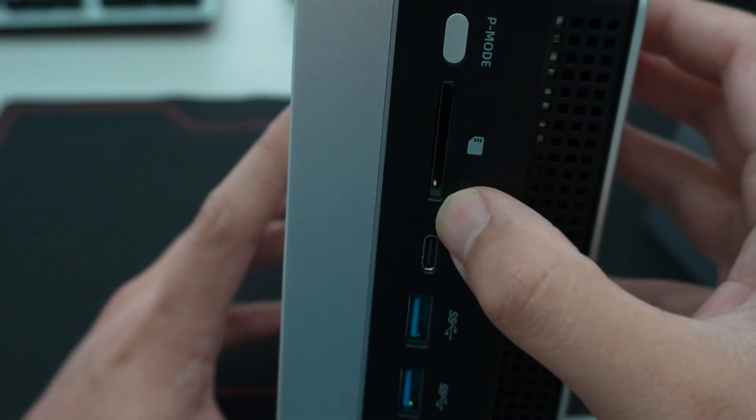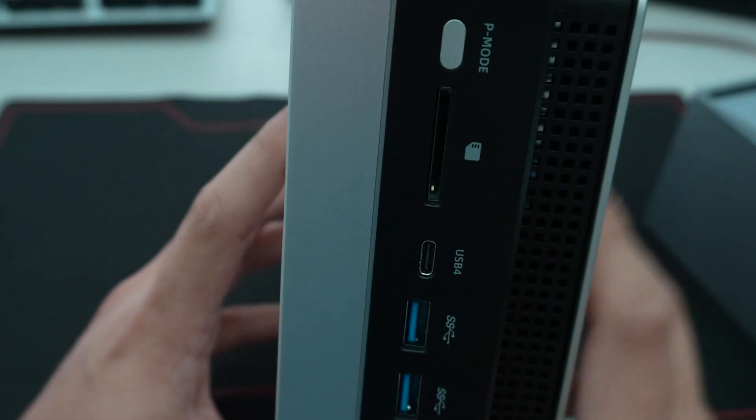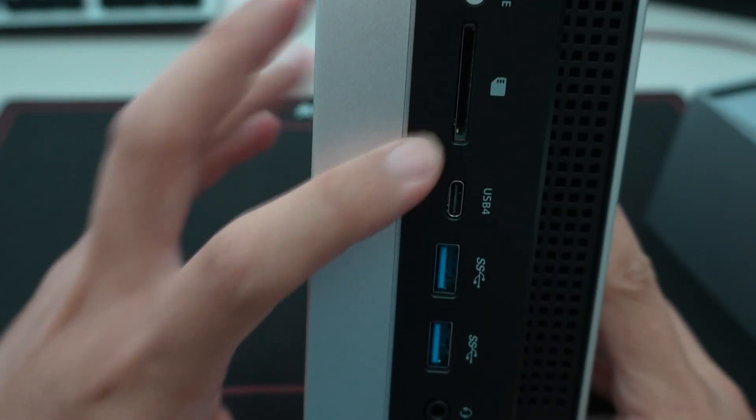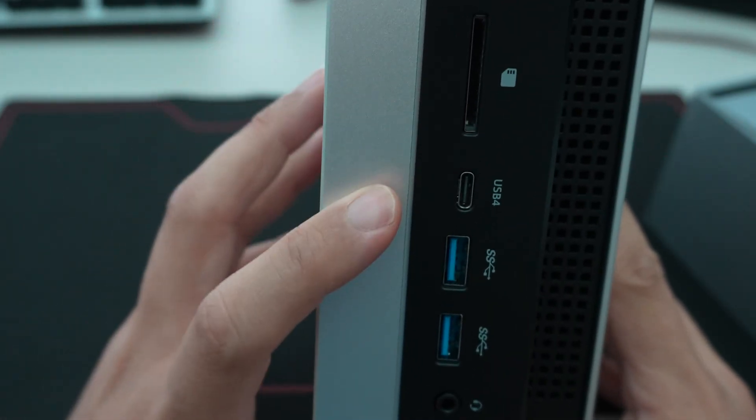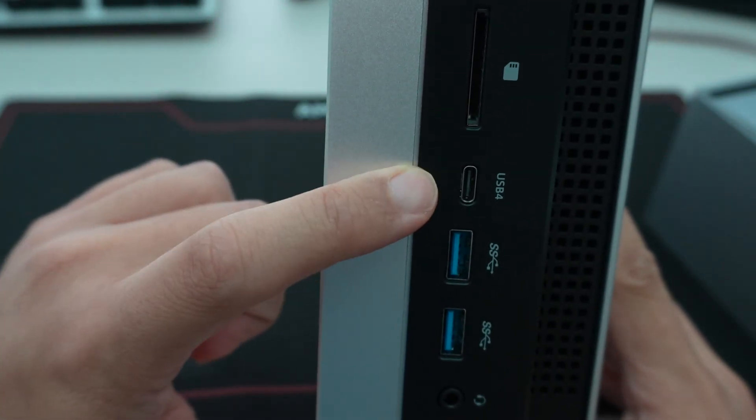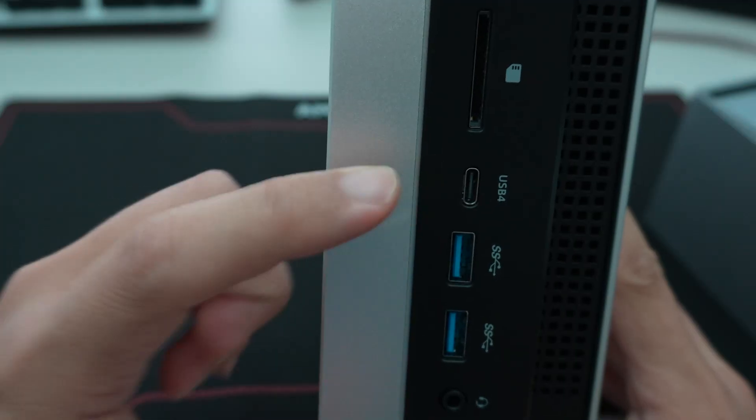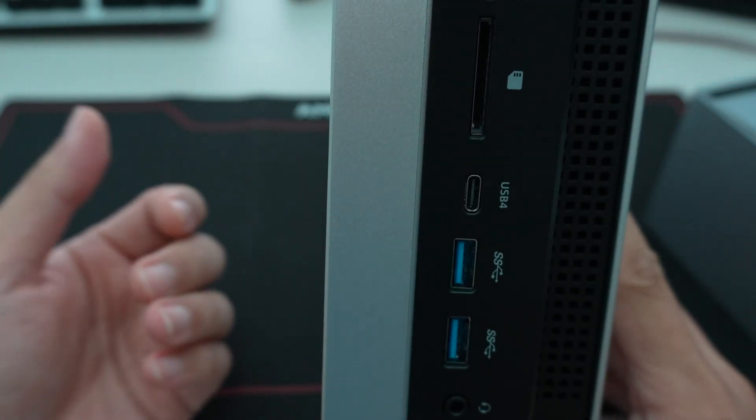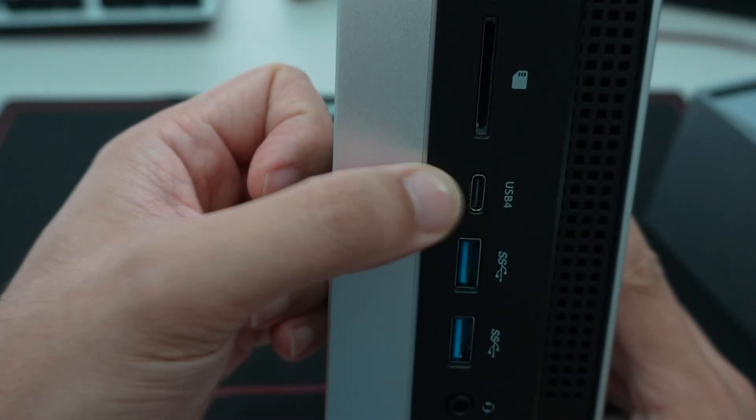A full SD card slot reader, because this is a mini PC, so that is a good thing to include. USB 4, so 40 gigabit USB 4. So any Thunderbolt 4 docking station will work with this. So you can further expand the connectivity externally.